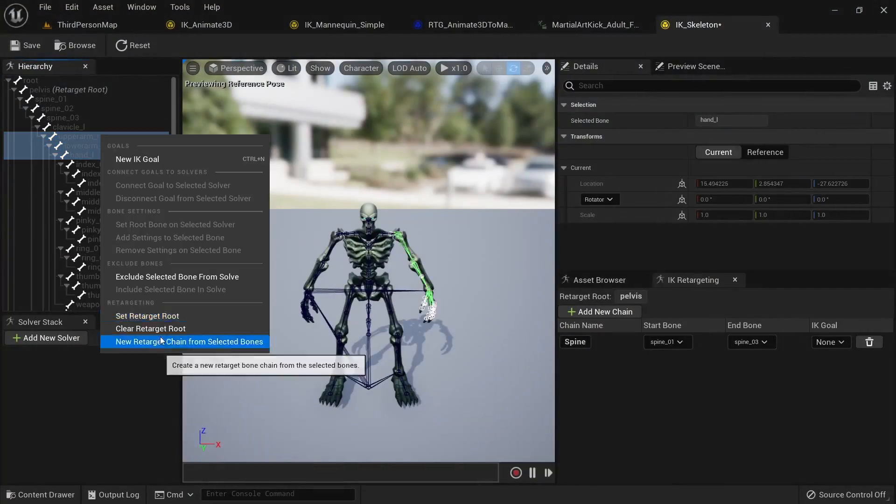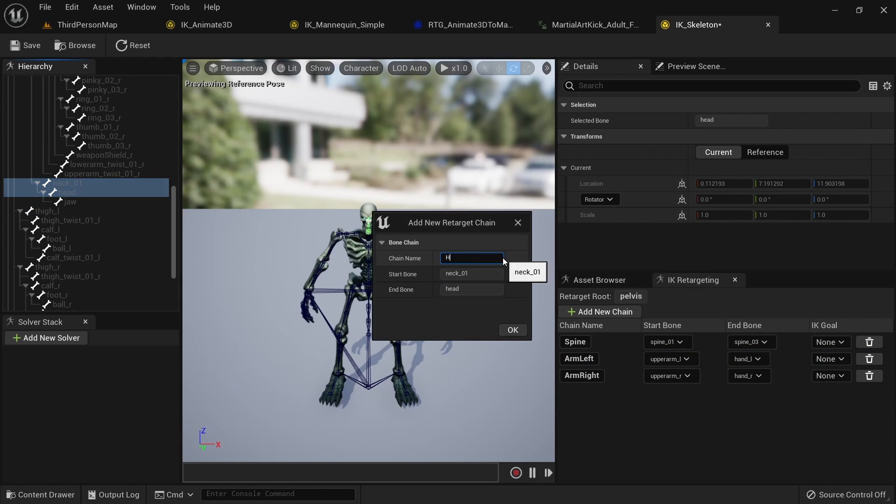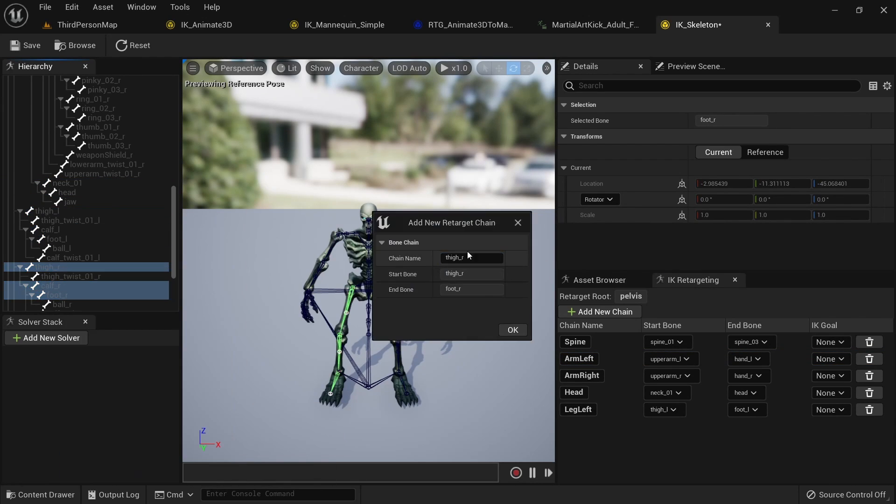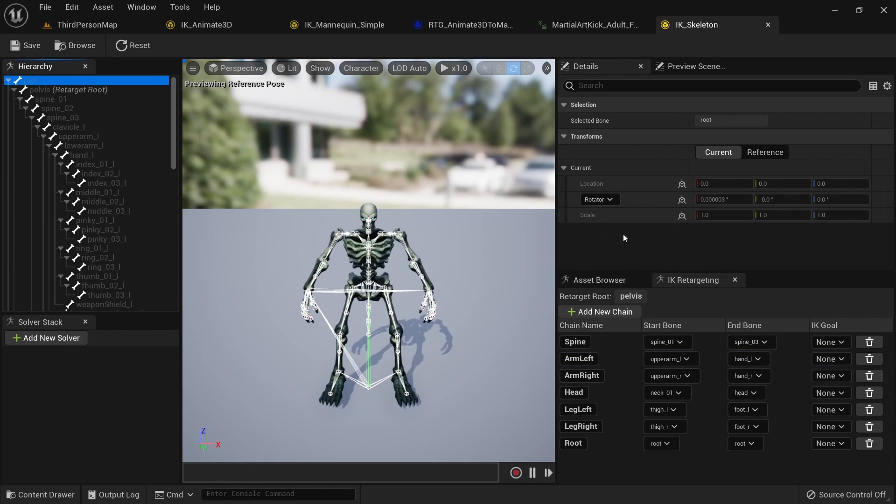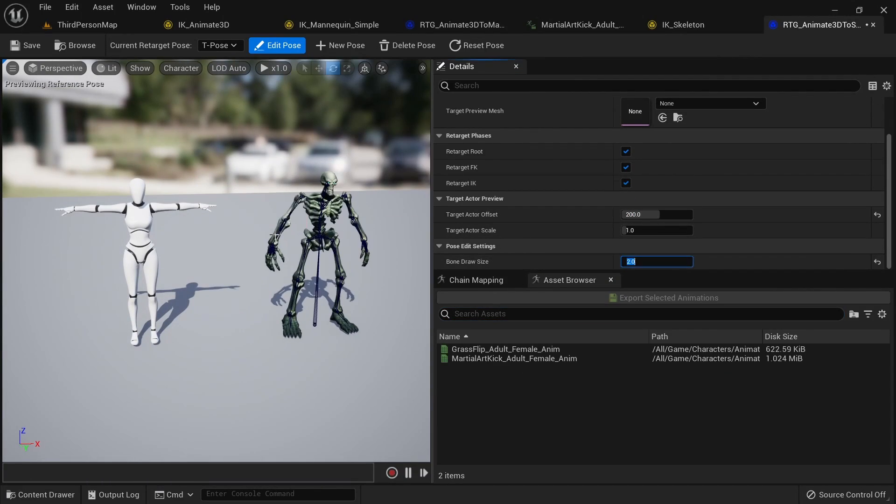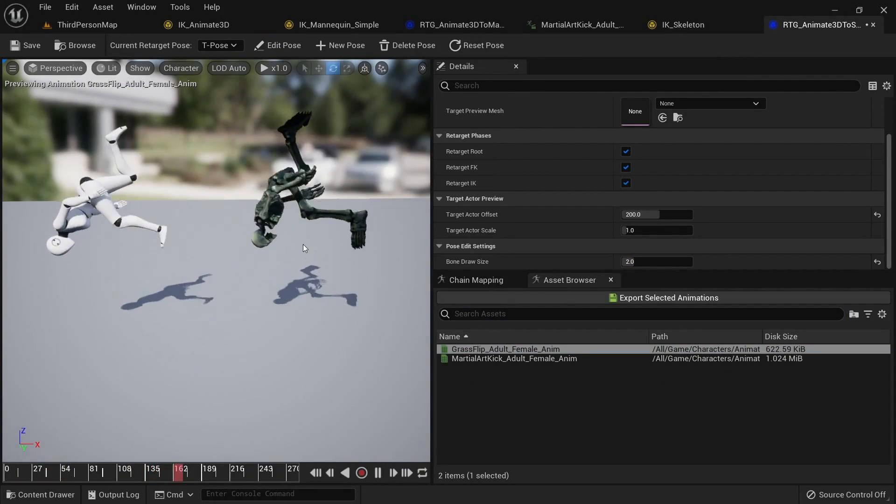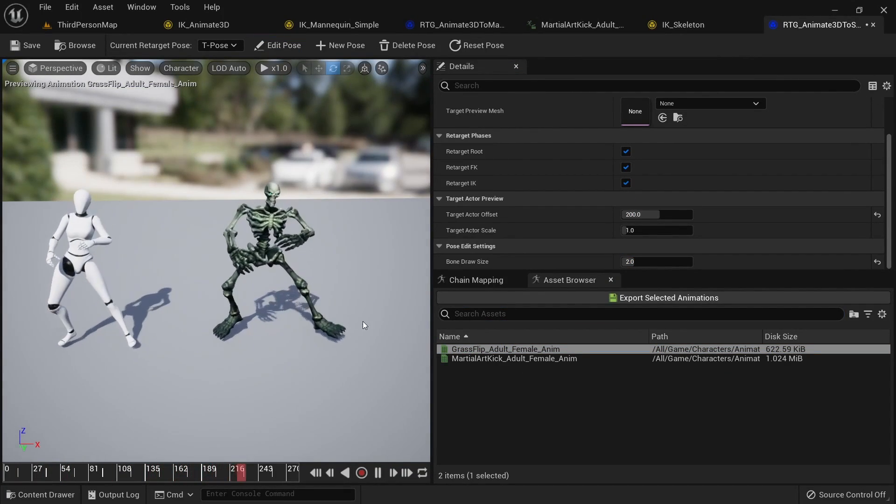If you have other humanoid characters you maybe bought on the marketplace you can easily apply the animations to them as well. You just need to set up an IK rig for the new character and another IK retargeter.